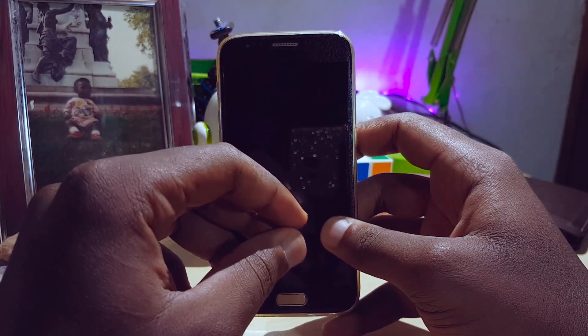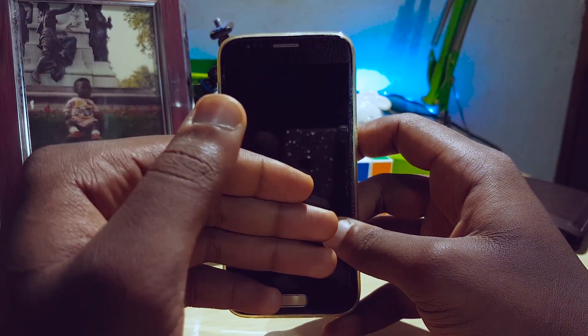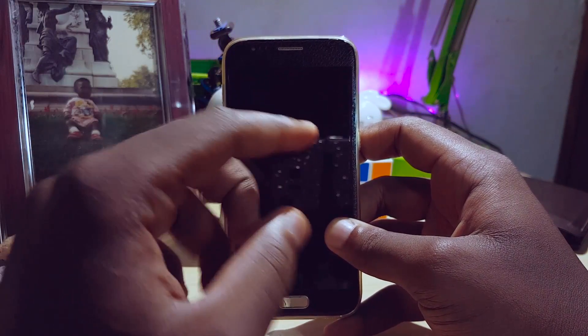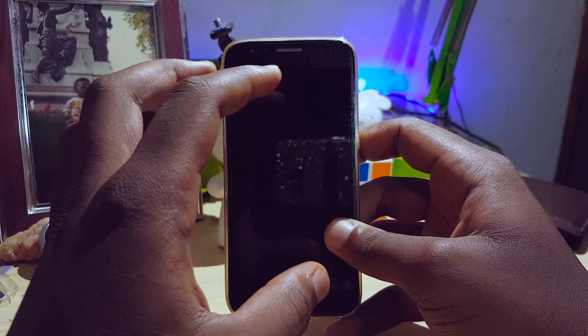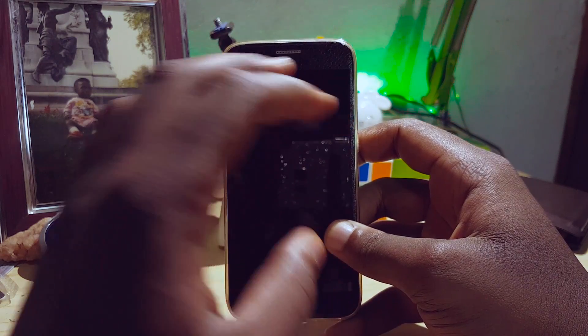Now instead of just showing you guys how to install an app or a launcher to get a Galaxy S8 experience, this is actually going to convert your phone completely into what the Galaxy S8 has. So let's get right into it.